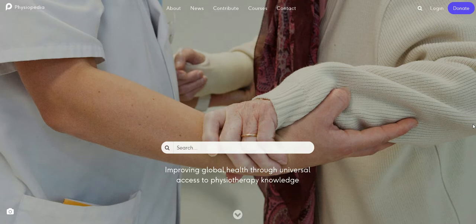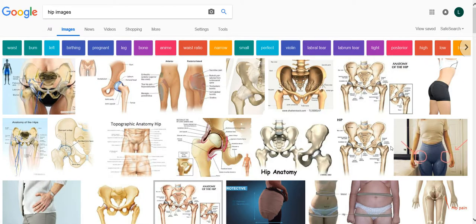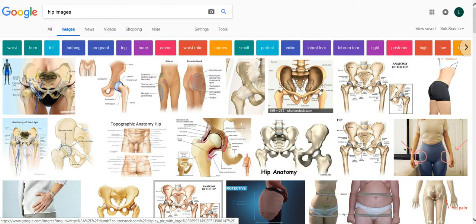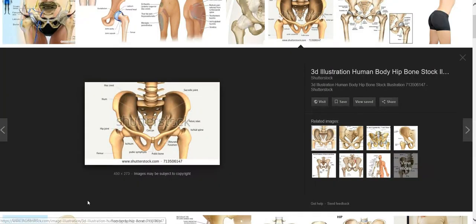So where do you start when you're looking for an image? It's very tempting to just do a Google search, but the majority of images will be under copyright and therefore not suitable for our purposes. If we take this example where we've Googled hip images and select any image, you'll see the line underneath that says images may be subject to copyright. You should always assume that there is copyright protection in place unless you find an explicit statement to the contrary.